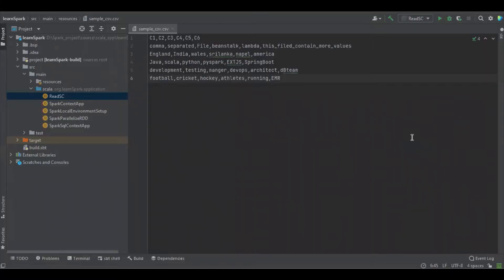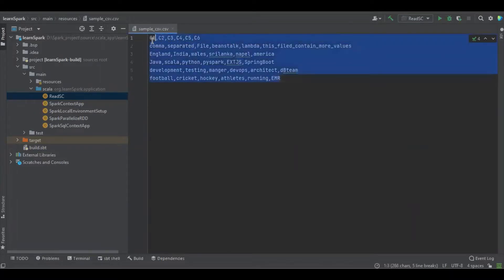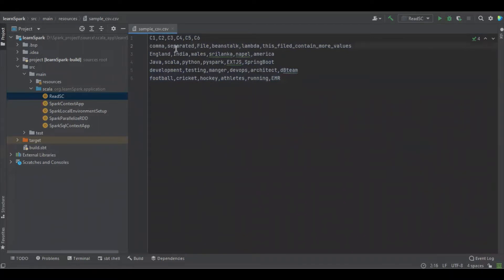Hello viewers. In this session we are going to learn about how to read a CSV file using Apache Spark with Scala. You can see this is the file which we are going to read, and the values are separated with this comma.